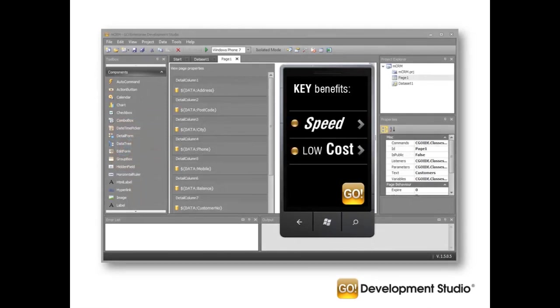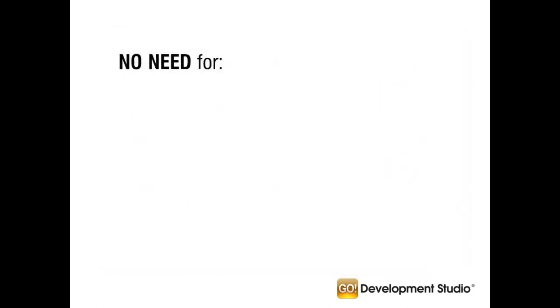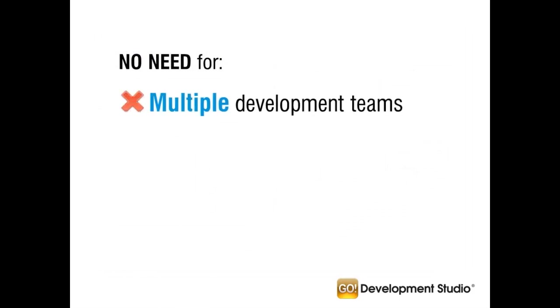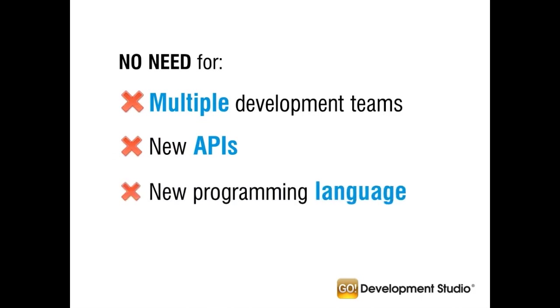It enables you to build mobile applications in less time and for a lower cost than traditional approaches. No need for multiple teams of developers specializing in each mobile platform, no need to learn a new API, and no need to learn a new programming language.